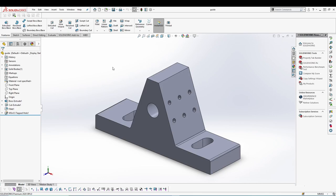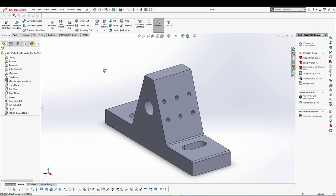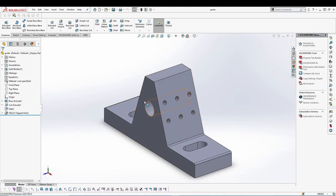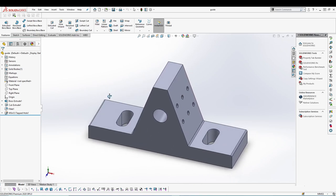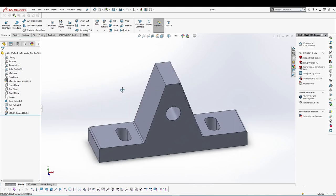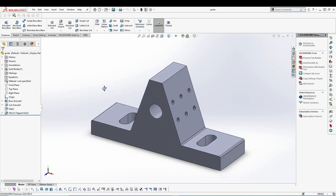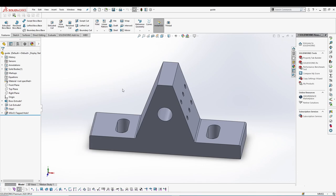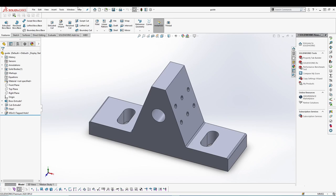Hi guys, welcome back to the channel. This is the last tutorial on mastering SolidWorks drawing. In the previous tutorial we saw how to model the simple part, and for this tutorial I'm going to use this part and create all the required views for it to be manufactured. I will be using the industrial standard for doing the drawing. If you have any doubts, feel free to comment down below. Okay, let's start with the tutorial.